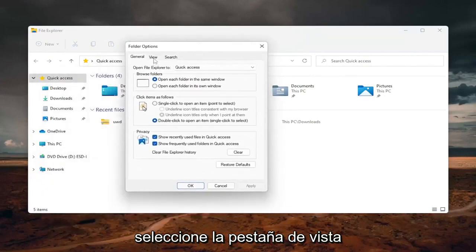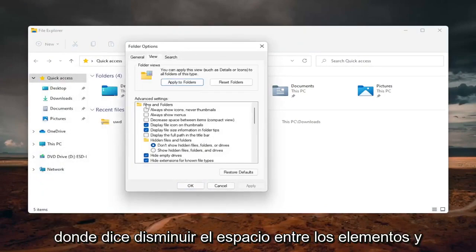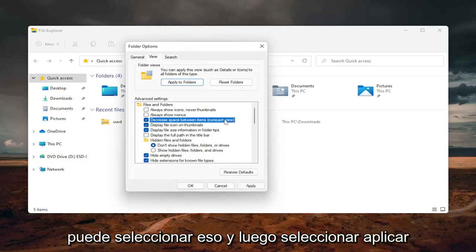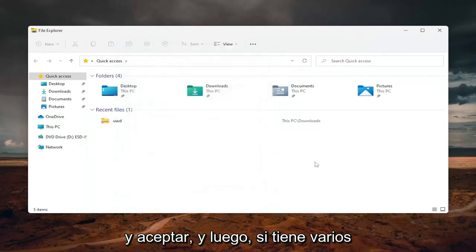Select the view tab and then there will be an option where it says decrease space between items in parentheses compact view. You can just select that and then select apply and okay.